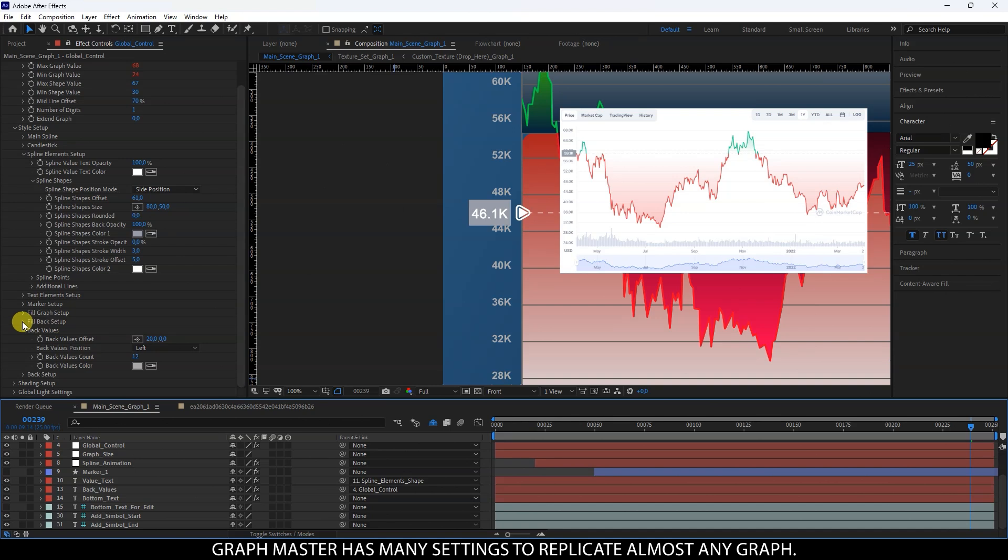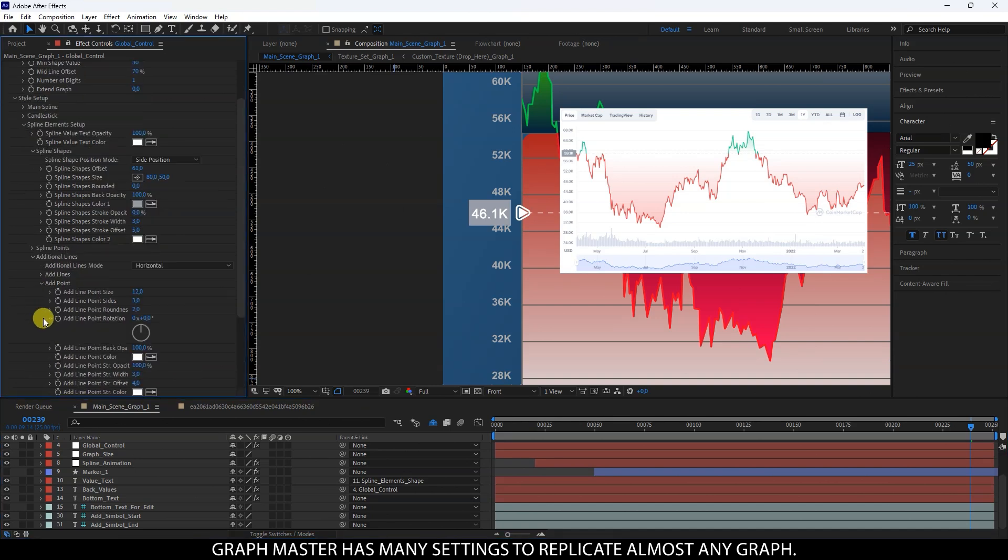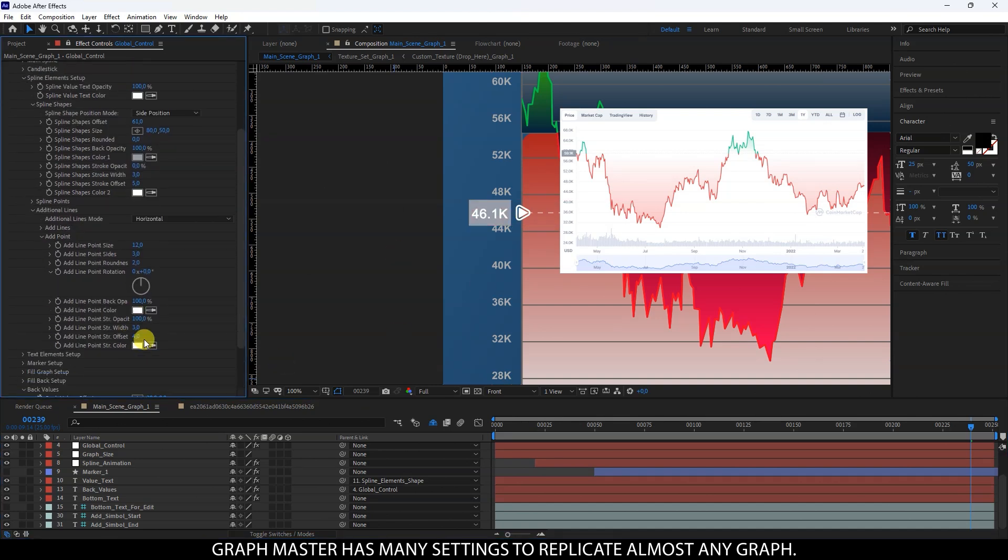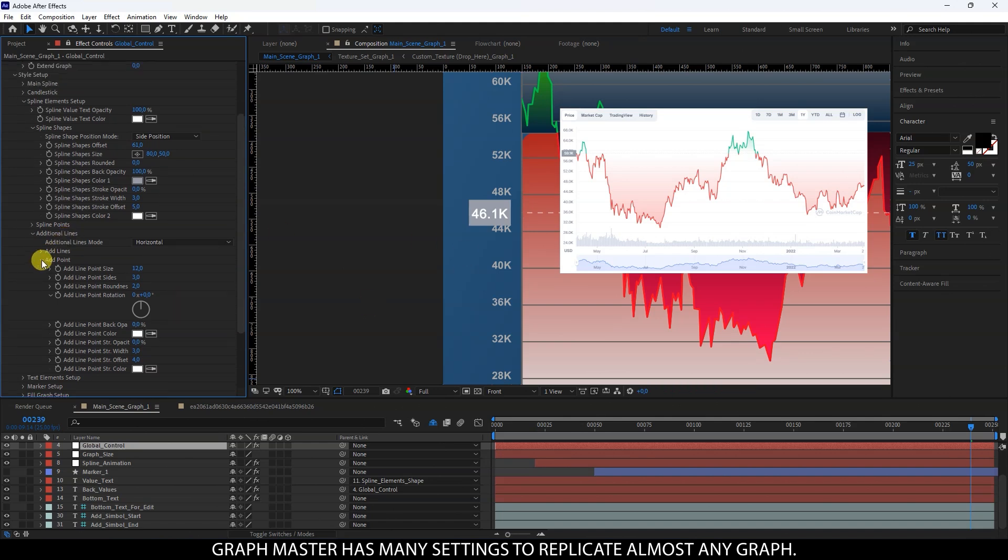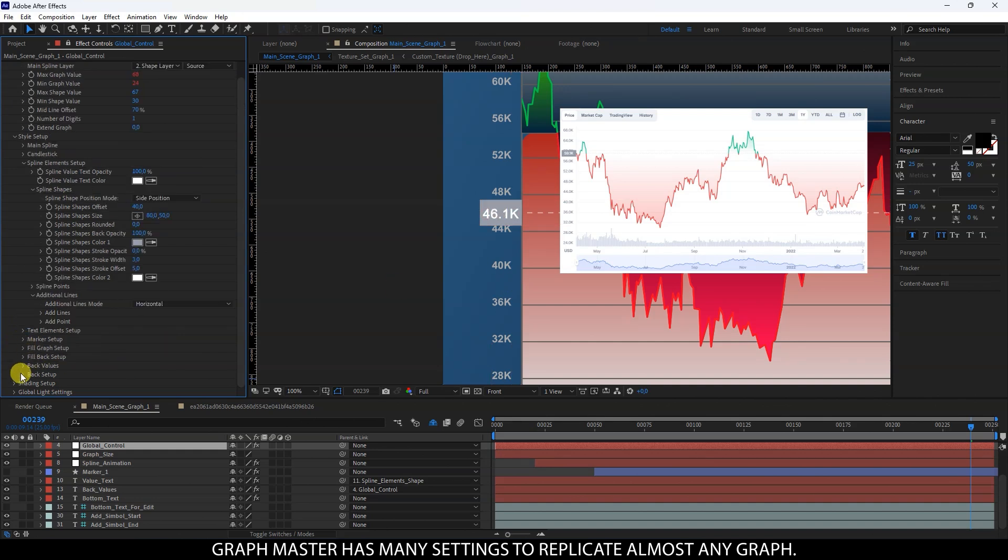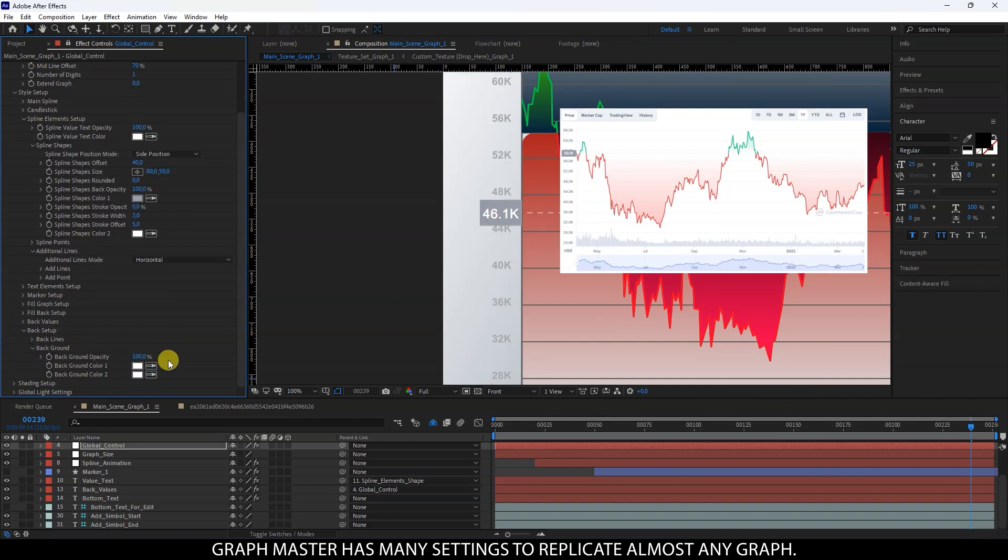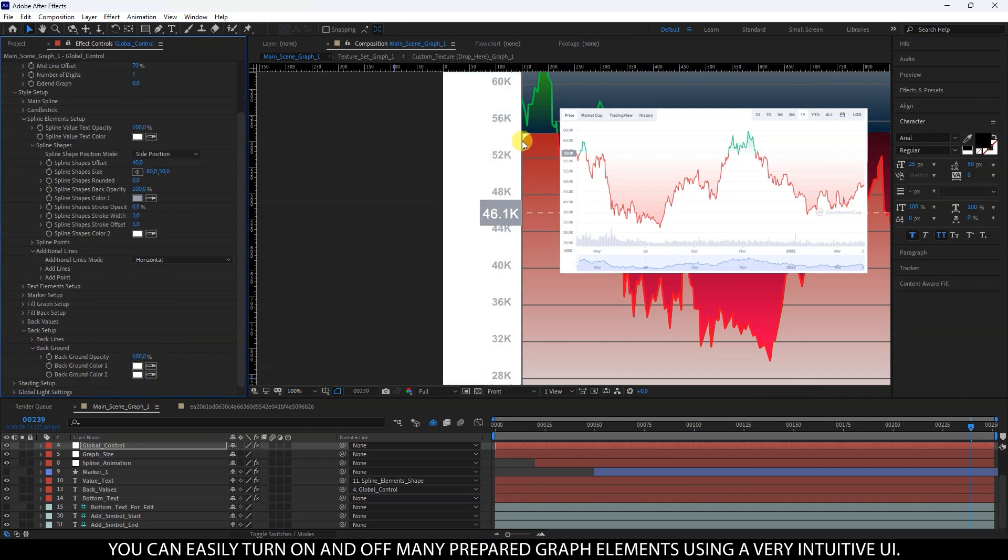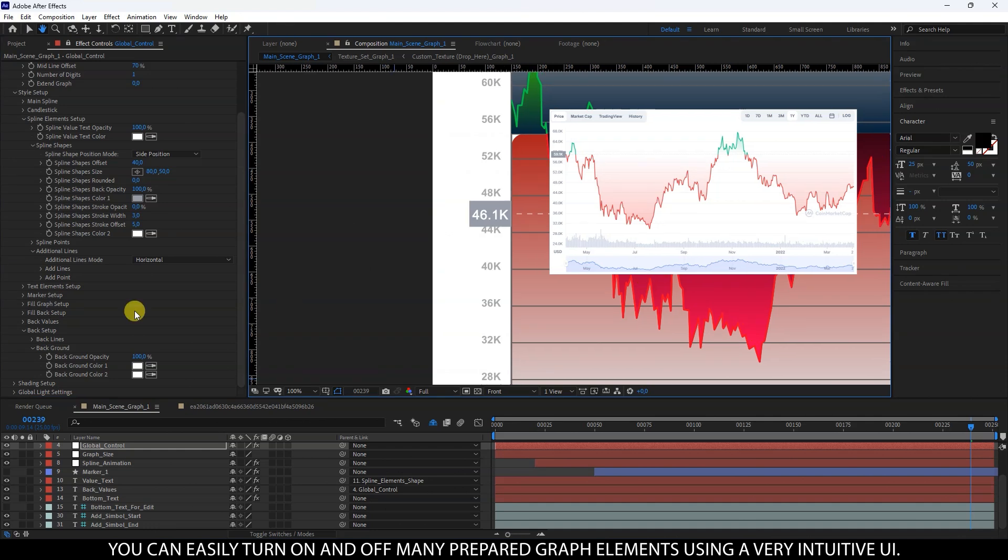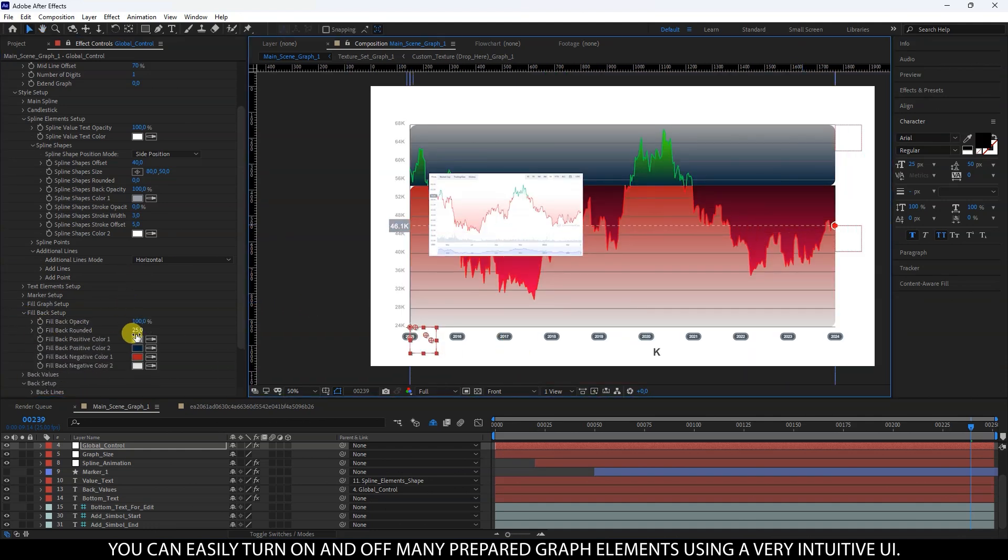GraphMaster has many settings to replicate almost any graph. You can easily turn on and off many prepared graph elements using a very intuitive UI.